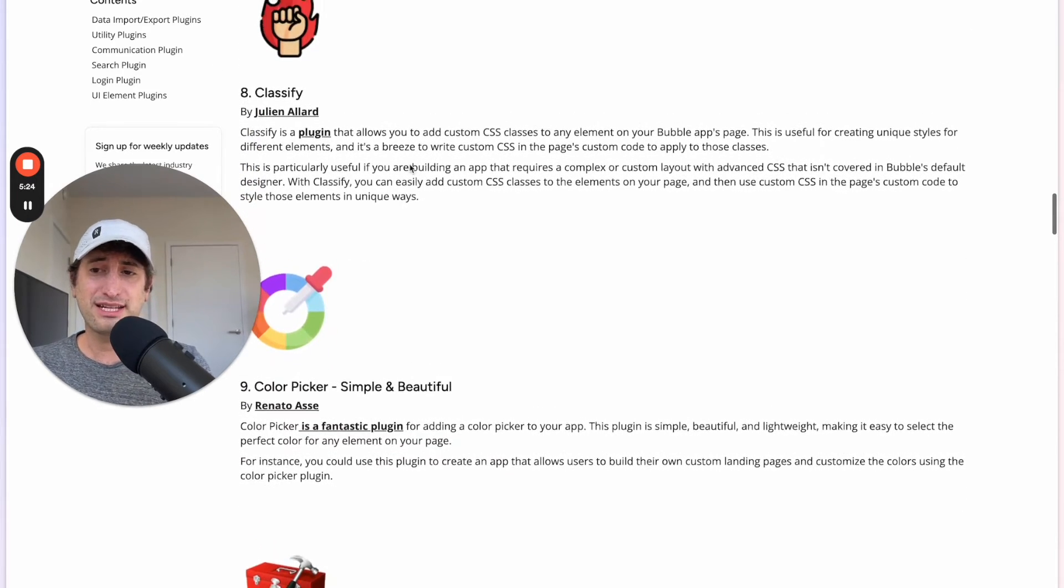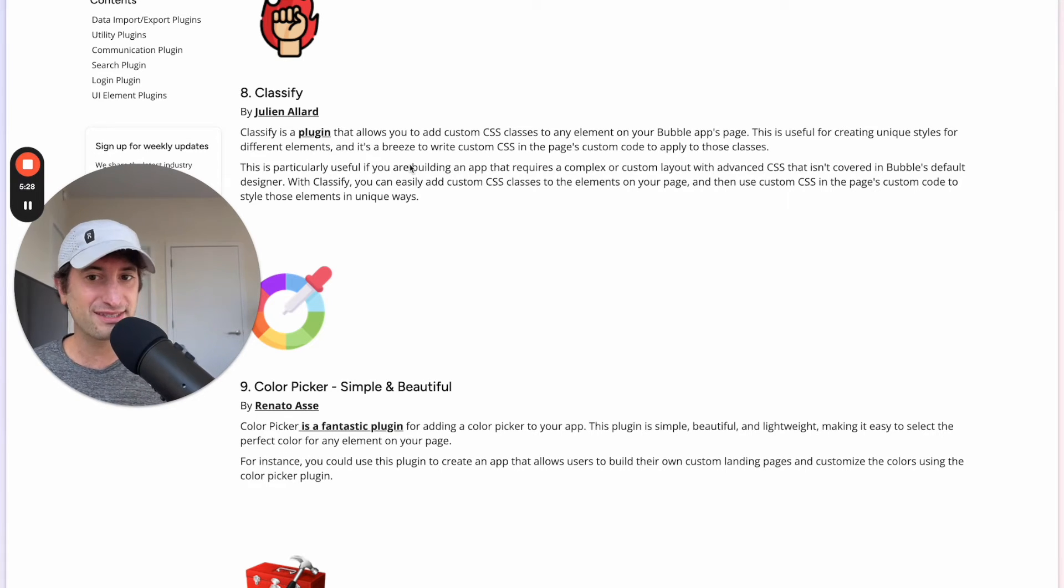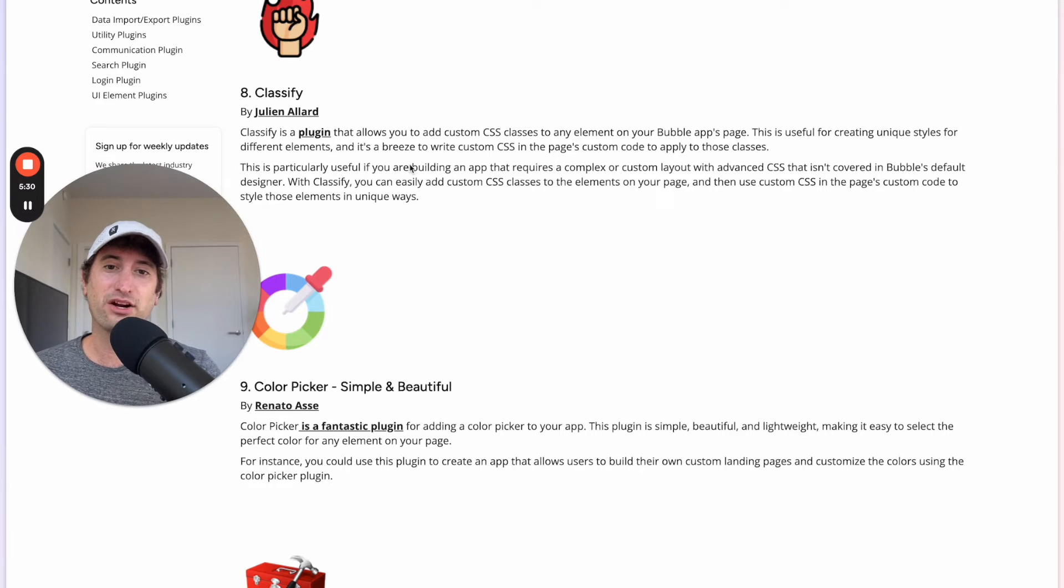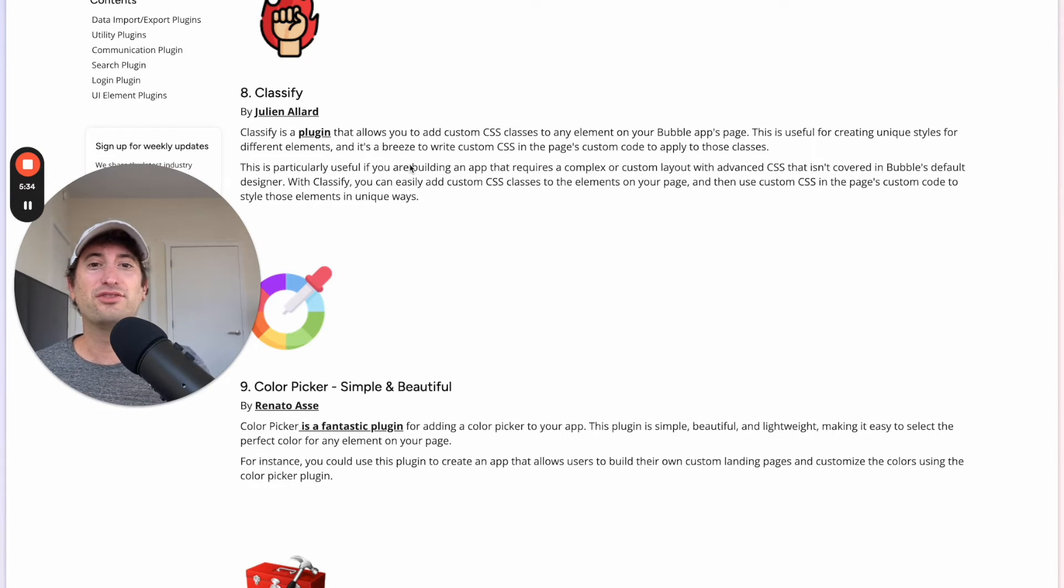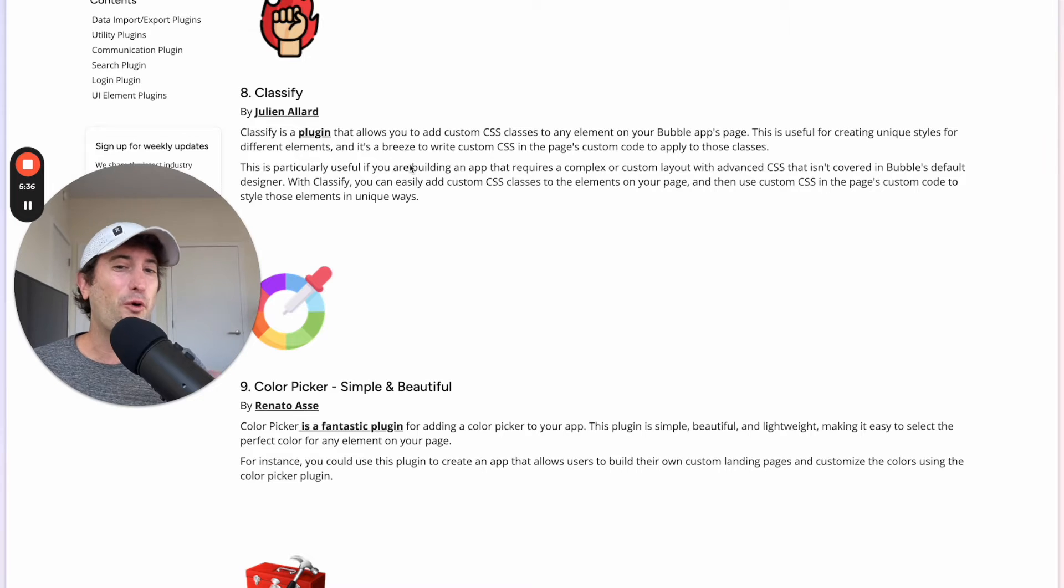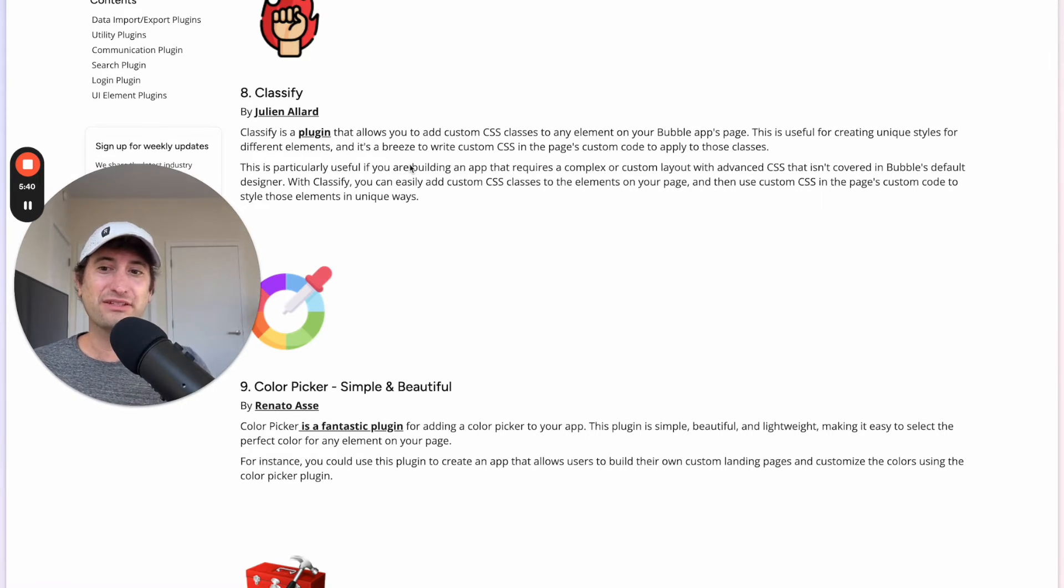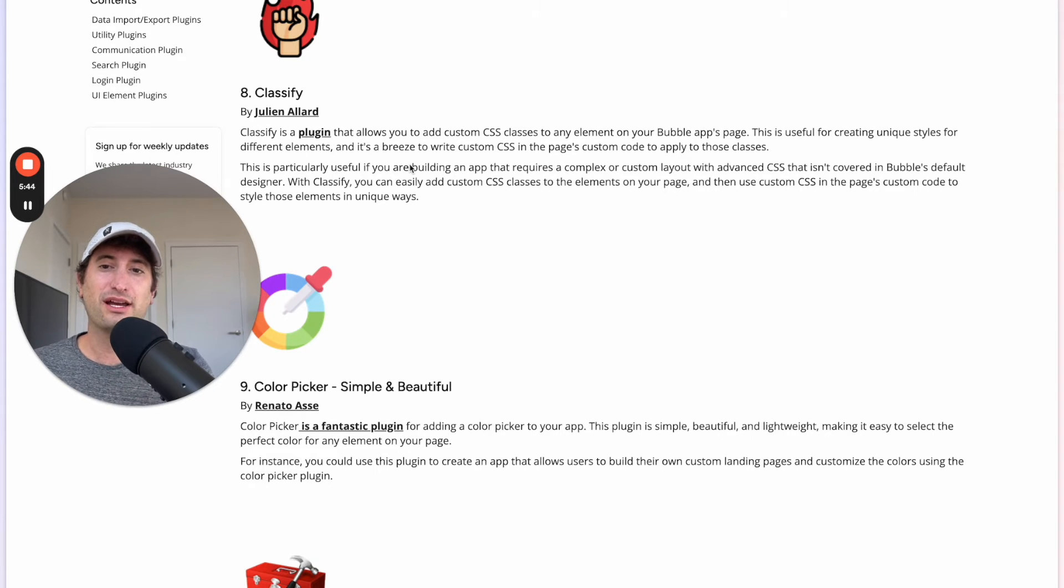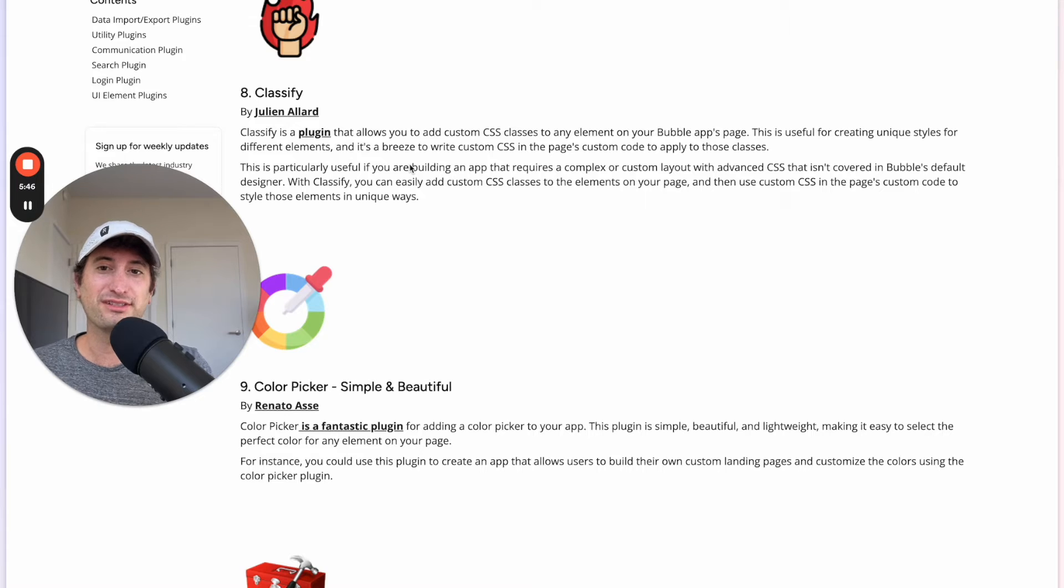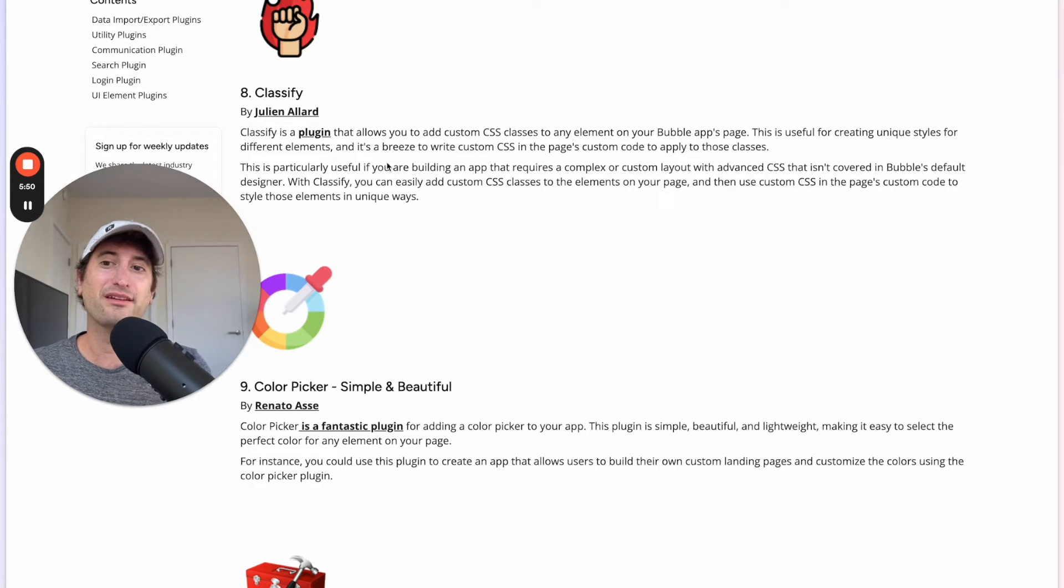The next plugin is Classify. So this is a plugin that allows you to add custom CSS to any element on your Bubble app's page, which is really useful if you need to just add more custom CSS than Bubble's default designer is allowing you to do. So most of the time I'm able to customize my app with Bubble's default designer, but sometimes you need to do something more complex and that's where Classify comes in.